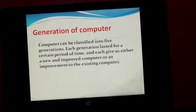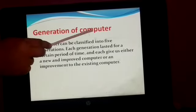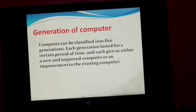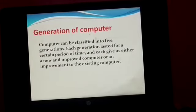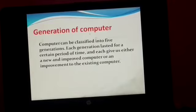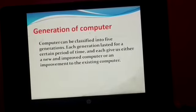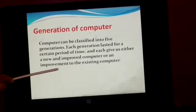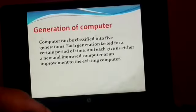Now let us start the generations of computer. Computers can be classified into 5 generations. Each generation lasted for a certain period of time, and each gave us either a new and improved computer or an improvement to the existing computer.